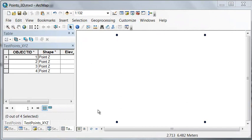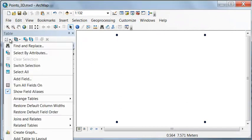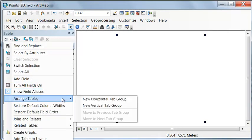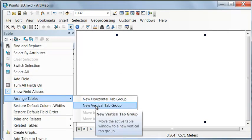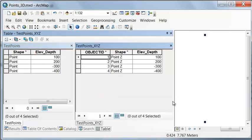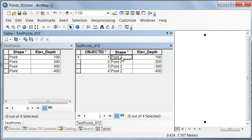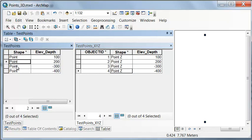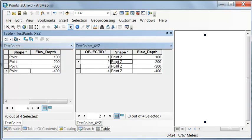Let's look at our two-point attribute tables, so arrange tables vertically. Here's our original test points, and here's our test points X, Y, Z. You notice the shape is point Z, which means a point has X and Y coordinates, and a point Z also contains an invisible shape property called Z, which is the elevation or depth at each point.